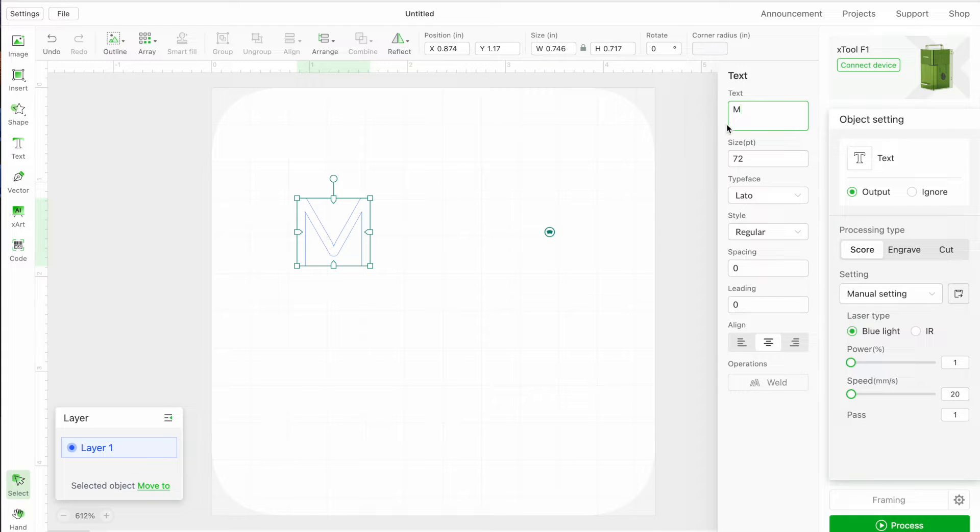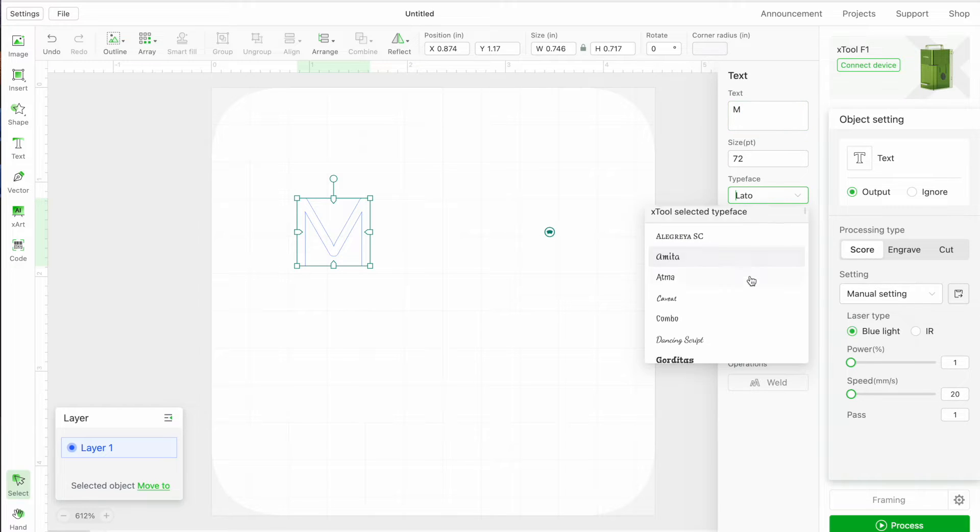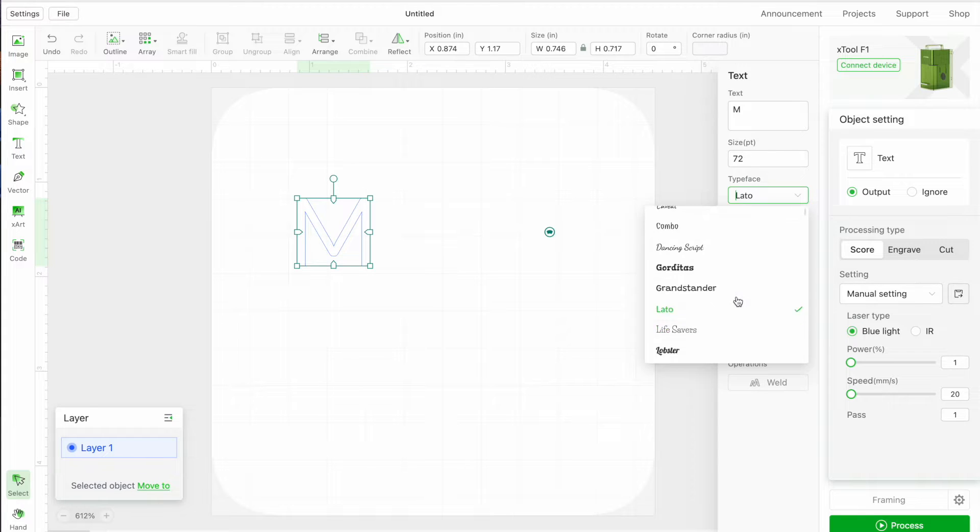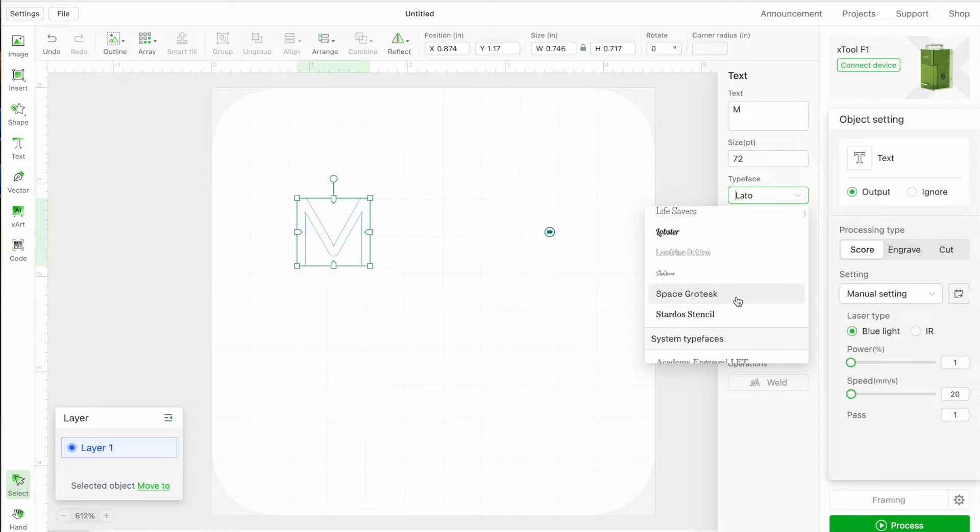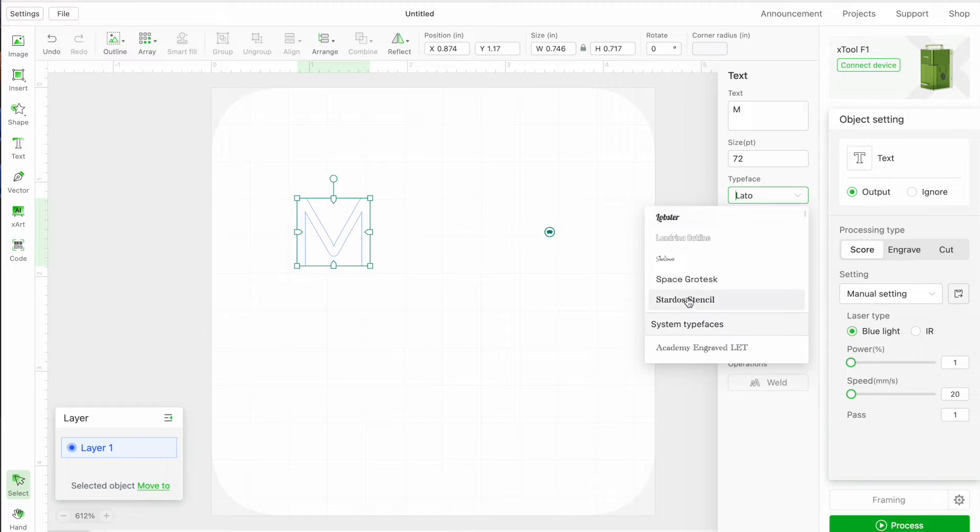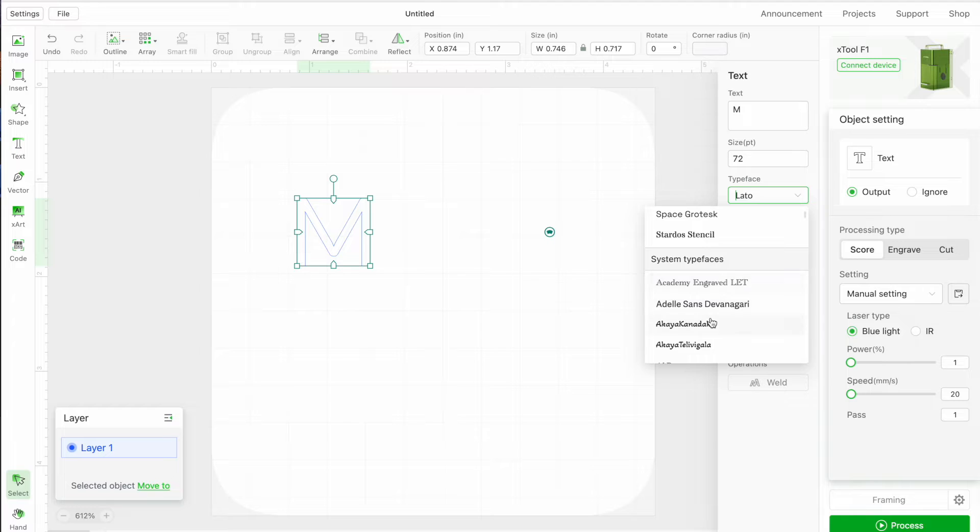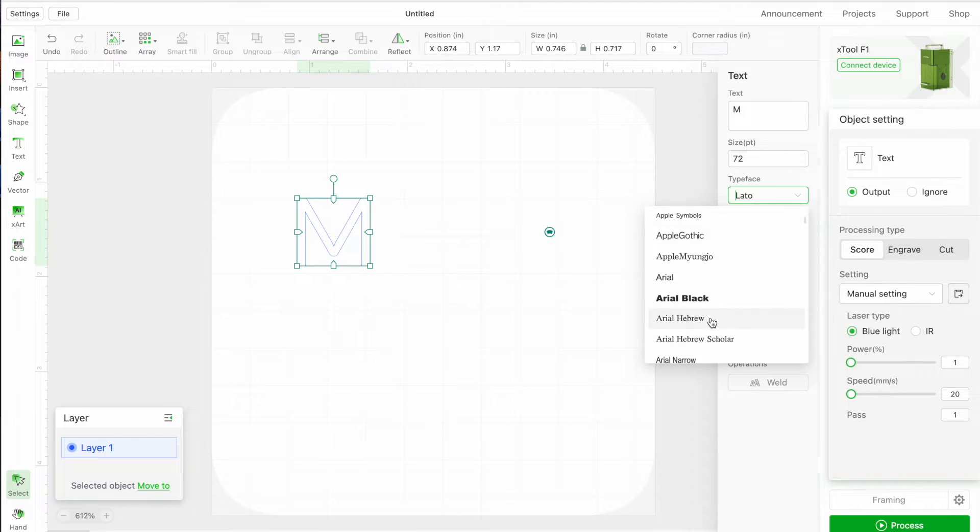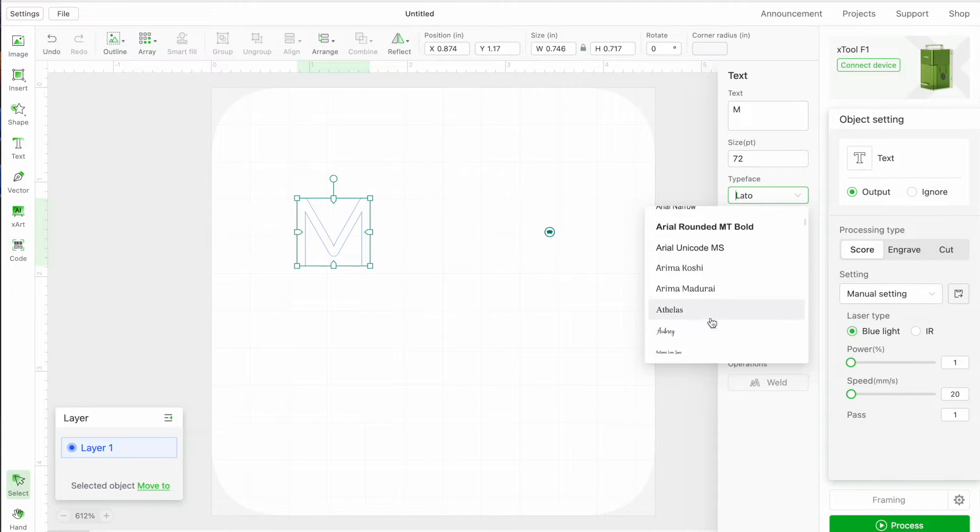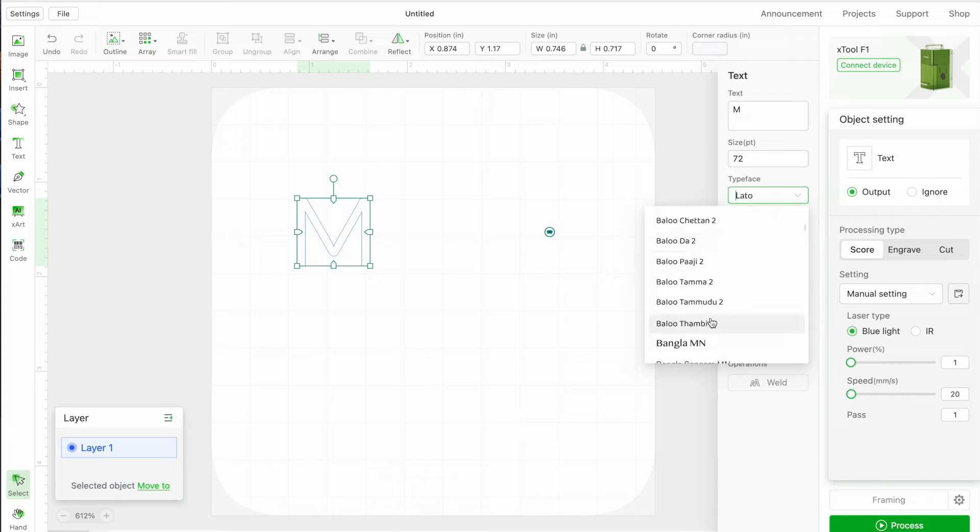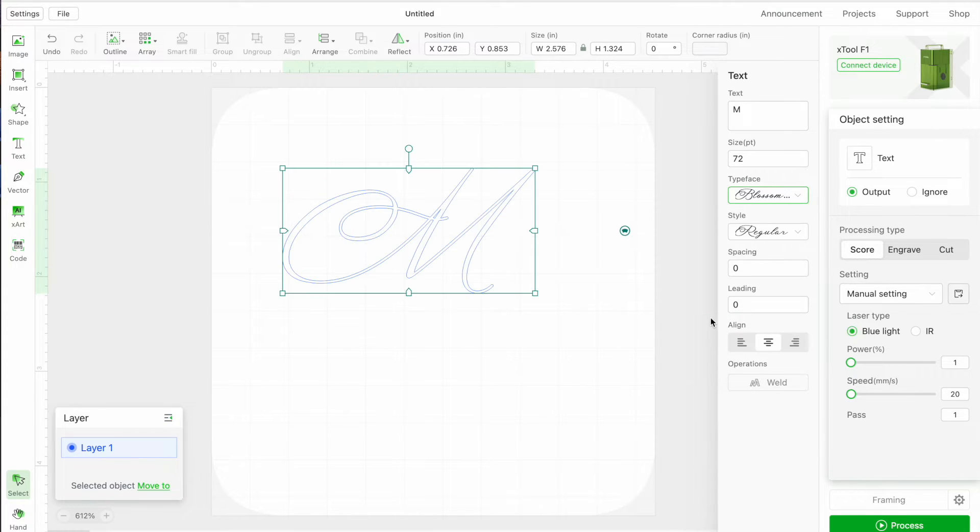So I am just going to change mine to an M for an initial, and then if you go down here to typeface this is where you can find all of the fonts. Now some of these are already in Xtool, these are a handful up here. The ones below where it says system typefaces, those are fonts that are downloaded and installed on your computer. So you will be able to access any font that is downloaded and installed on your computer here in Xtool.